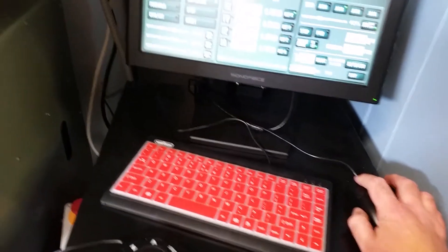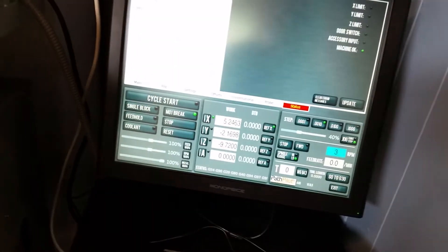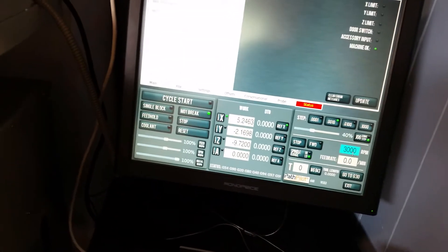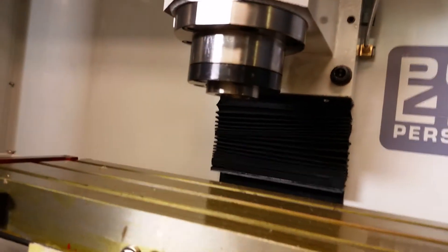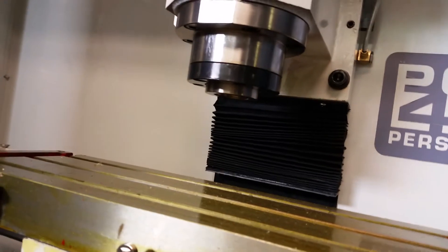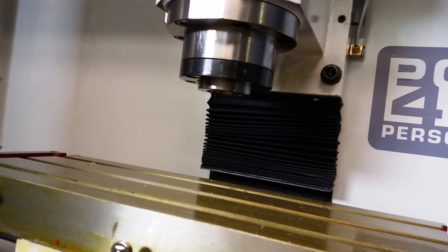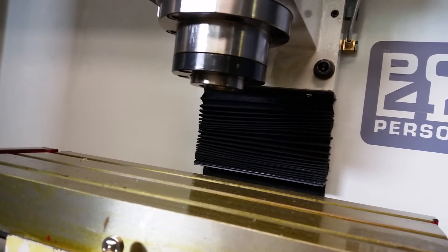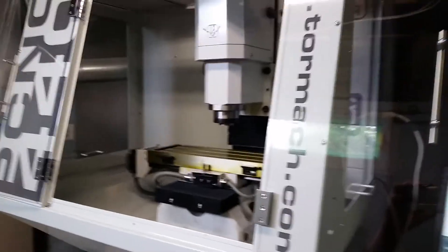You can set the RPM there. I had it low, but I'll just make it like... I don't know, 3000. And enter, and forward. My spindle's moving. Stop. It's so satisfying to have it work.